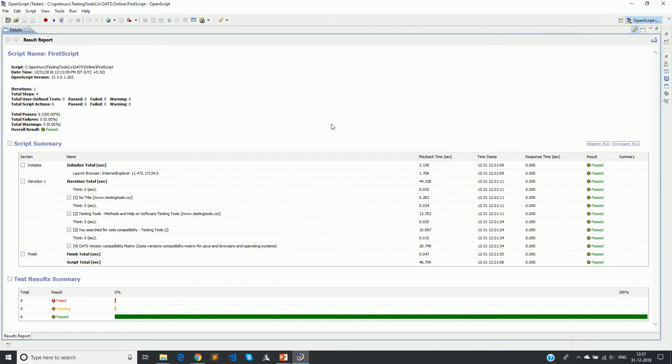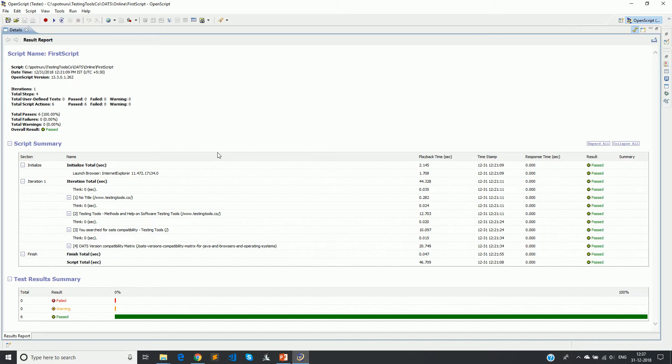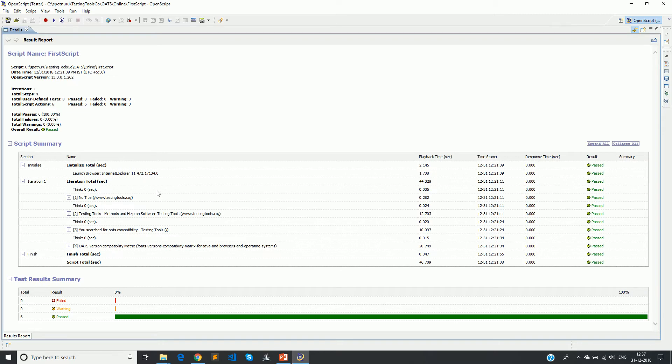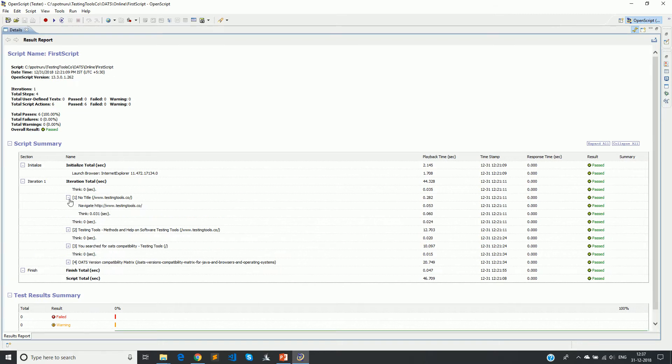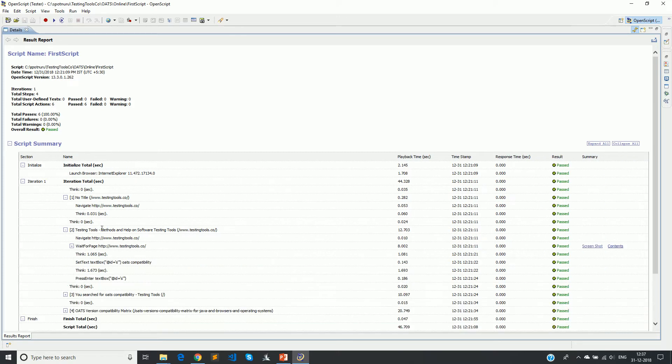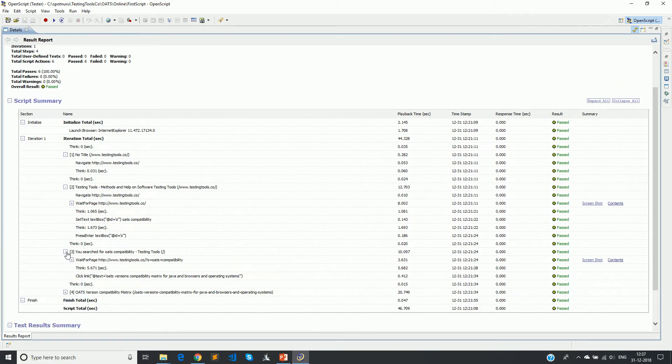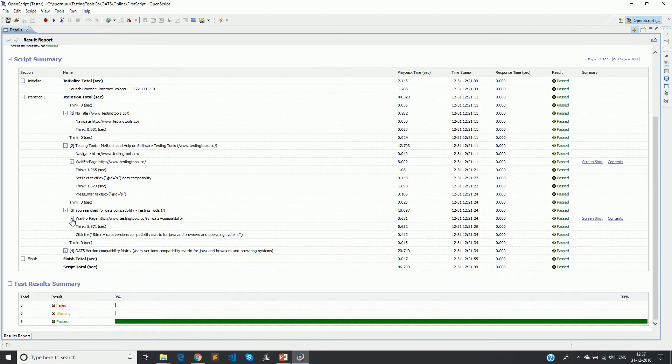In details, if you see here, this is somewhat same as what we have seen in the earlier tab but this is more in a user understandable HTML format. Here it says total iterations are one, and then total steps performed is four because we have four steps here: one, two, three, four. Then it says total script actions are six and total passes six. Every interaction, everything that you have done is getting captured here. It says where it's passed or failed. So it's an HTML view of what we have seen earlier.